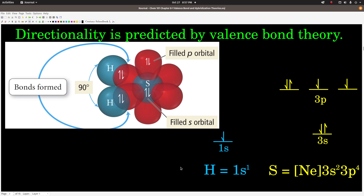We have to remember the shapes of these orbitals. An S orbital is a sphere centered on the nucleus. The 3P orbitals are lobes centered on the nucleus, 90 degrees to each other. So these two 3P orbitals are 90 degrees from each other, meaning when they form bonds to the hydrogen atoms, valence bond theory predicts the bond angle should be about 90 degrees — and it is. It's pretty close to 90 degrees for hydrogen sulfide. Remember this example because it's a case of valence bond theory doing a good job.